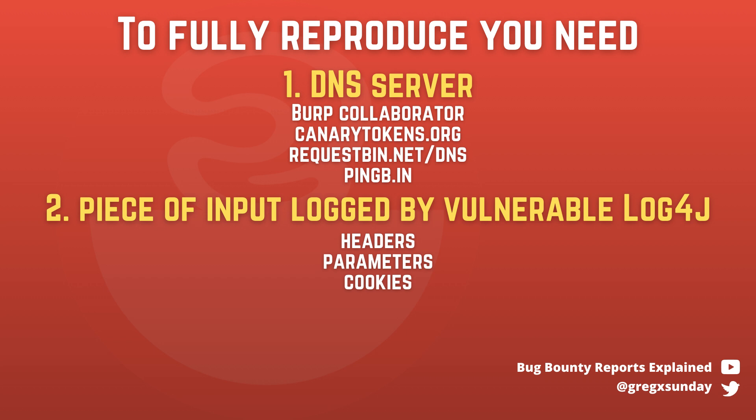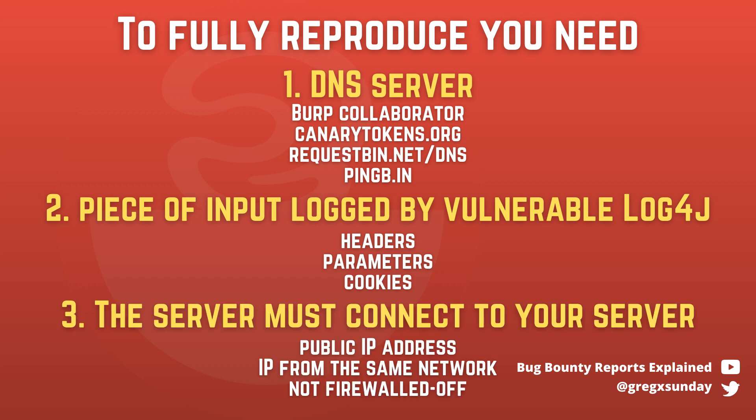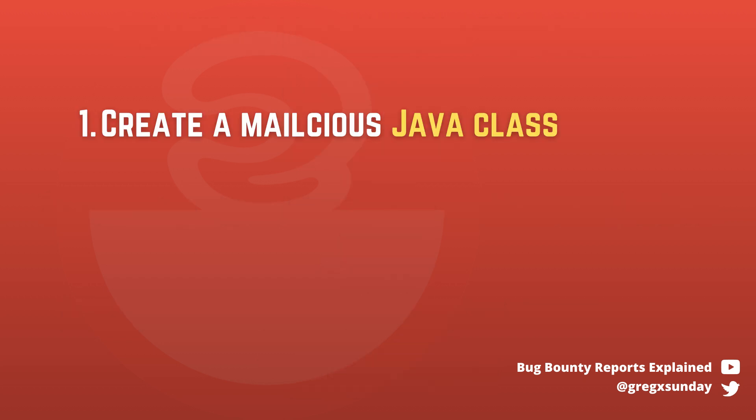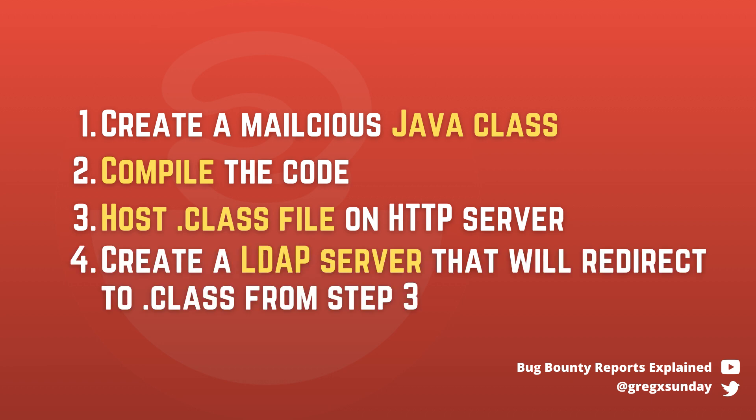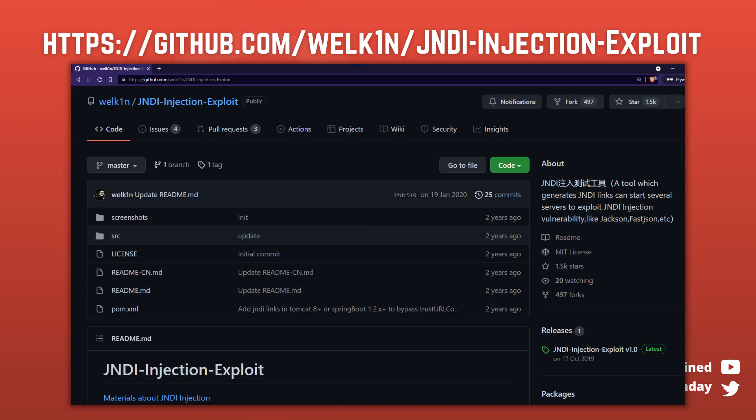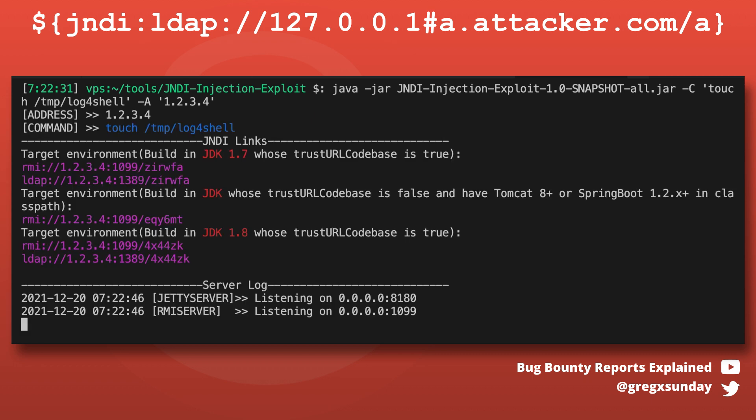To fully reproduce the remote code execution, you also need the target to be able to connect back to your server, so you will likely need a public IP address for that. First, you need to create your malicious class, compile the code, host the compiled .class file on your server, and then create LDAP server that will redirect to that class. This sounds like a lot of work to me, so let's find a tool that will do the job for us. I used this one and it worked just fine. You run it with a command that you want to execute and your public IP address. It will generate links to RMI and LDAP servers for you. Those are the links that you send to the server.